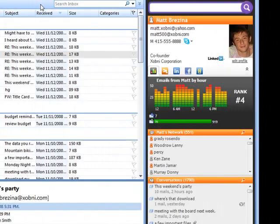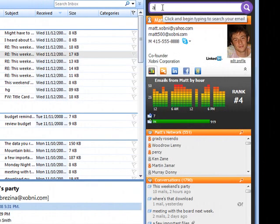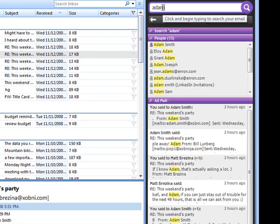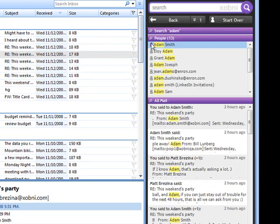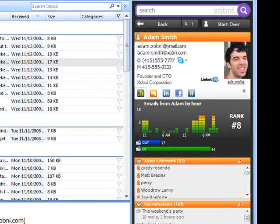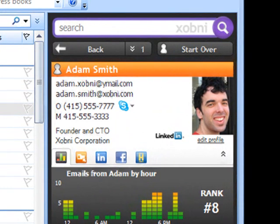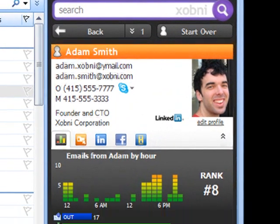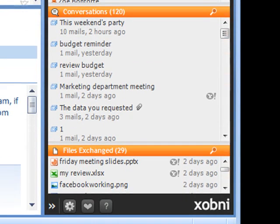I just remembered that I need to call Adam before I leave the office today. I can search for Adam's name in the Zobni search box. Clicking on his name brings up his Zobni profile, complete with his phone number, our recent conversations, and the attachments he's sent me. I'm prepared with everything I need for our call.